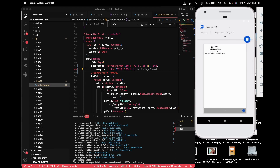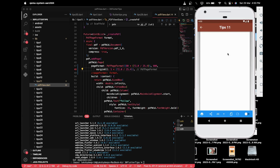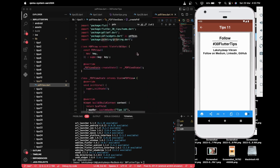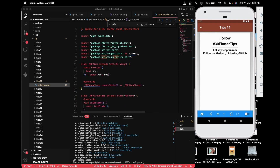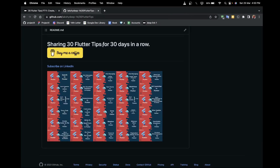For the download part, once you click the save button, the PDF file will be saved to your local device. This is how PDF files can be previewed, downloaded, or printed from a Flutter project.